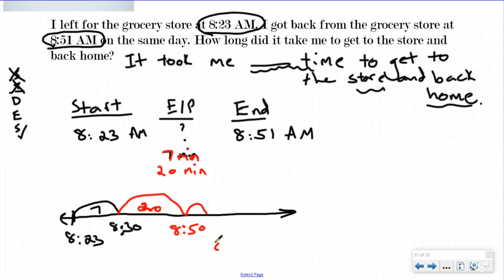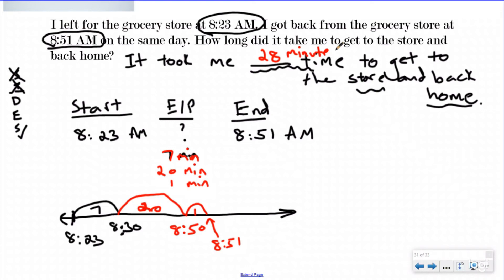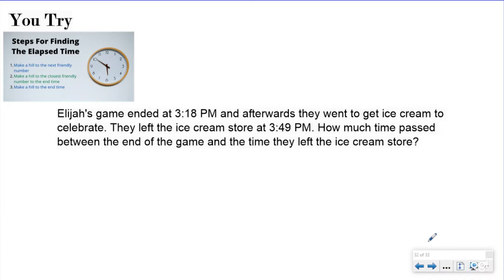Now I'm at 8:50. My next step is to get to 8:51 — it's so close that it's obviously one minute. I add that to my elapsed time section. Now I've gotten to my end time and I just need to add everything up: 7 plus 20 plus 1 equals 28 minutes. So if I left for the grocery store at 8:23 and got back at 8:51, it took me 28 minutes to do that.